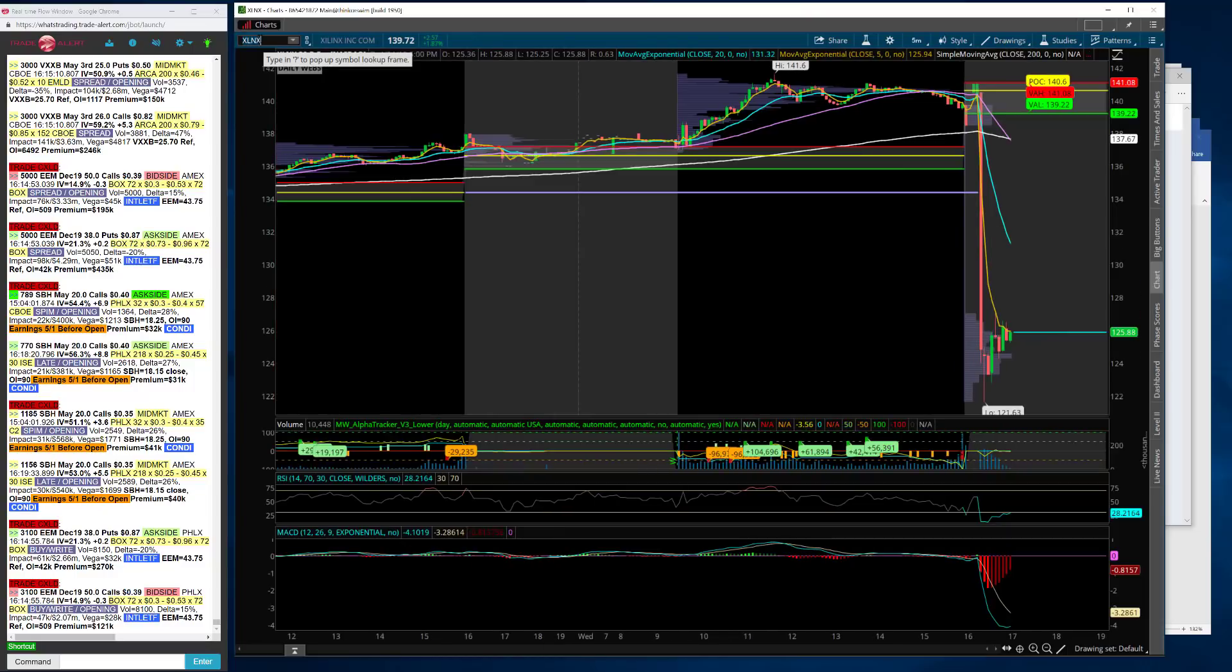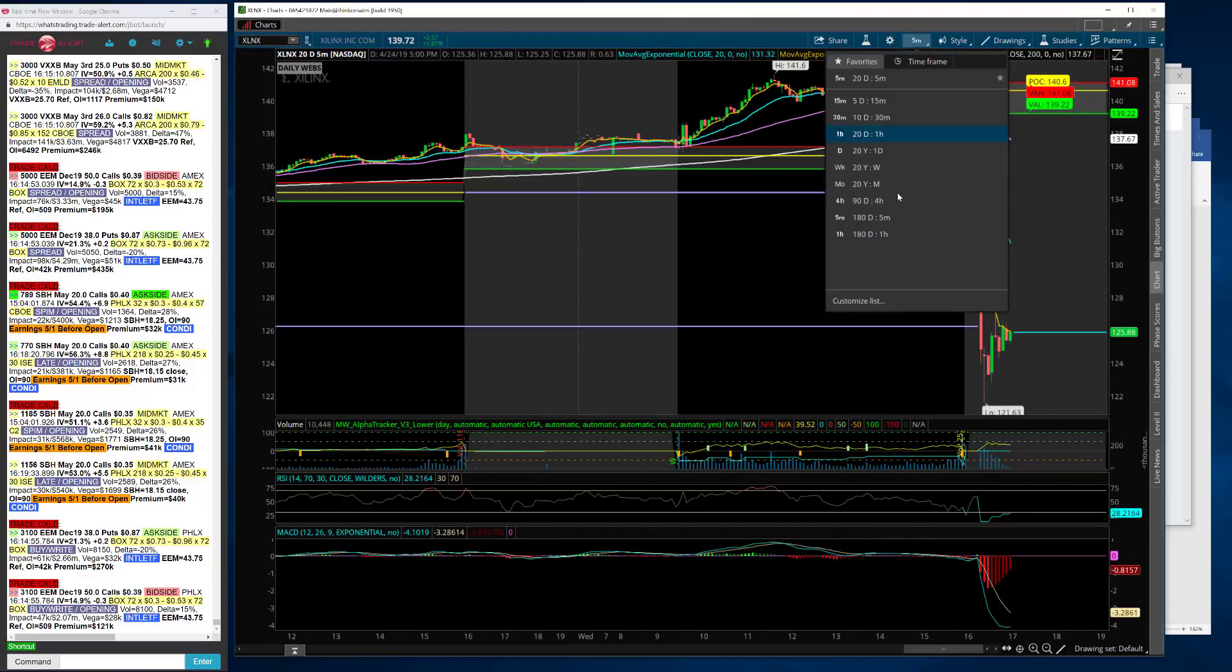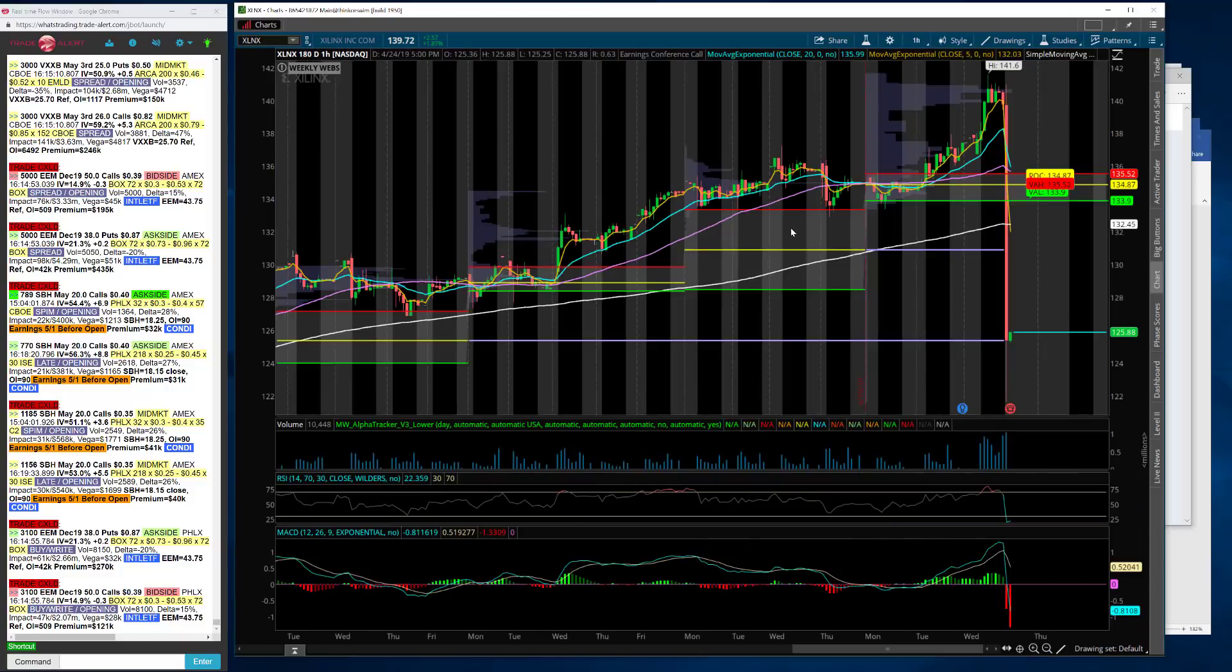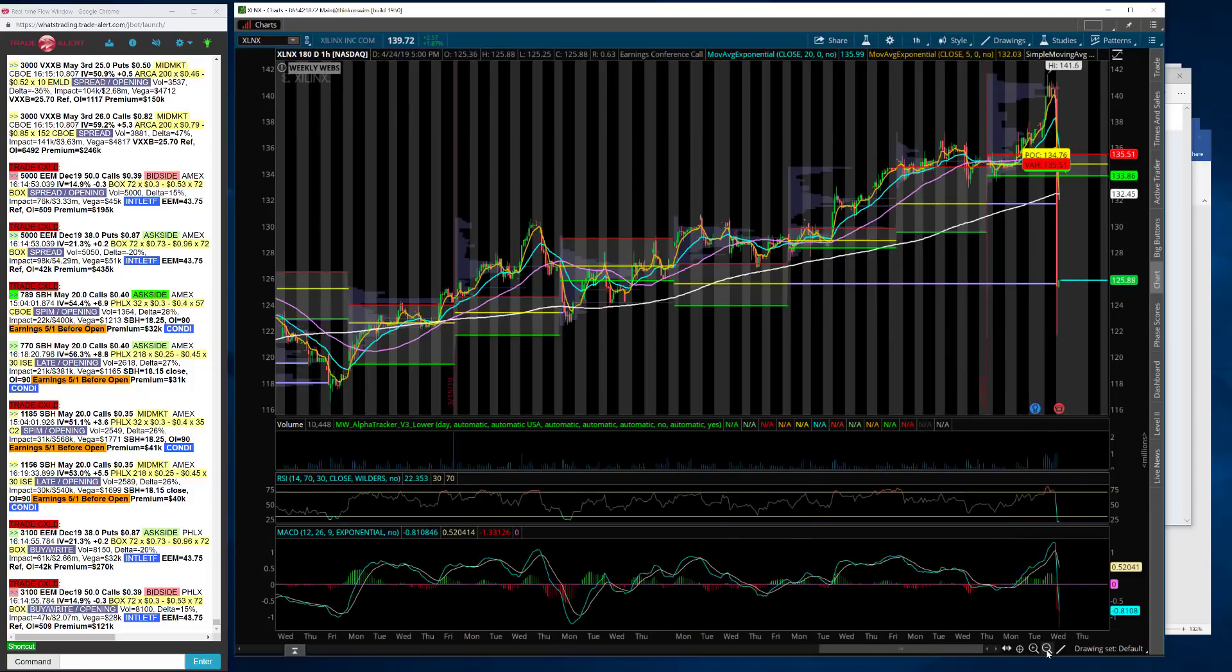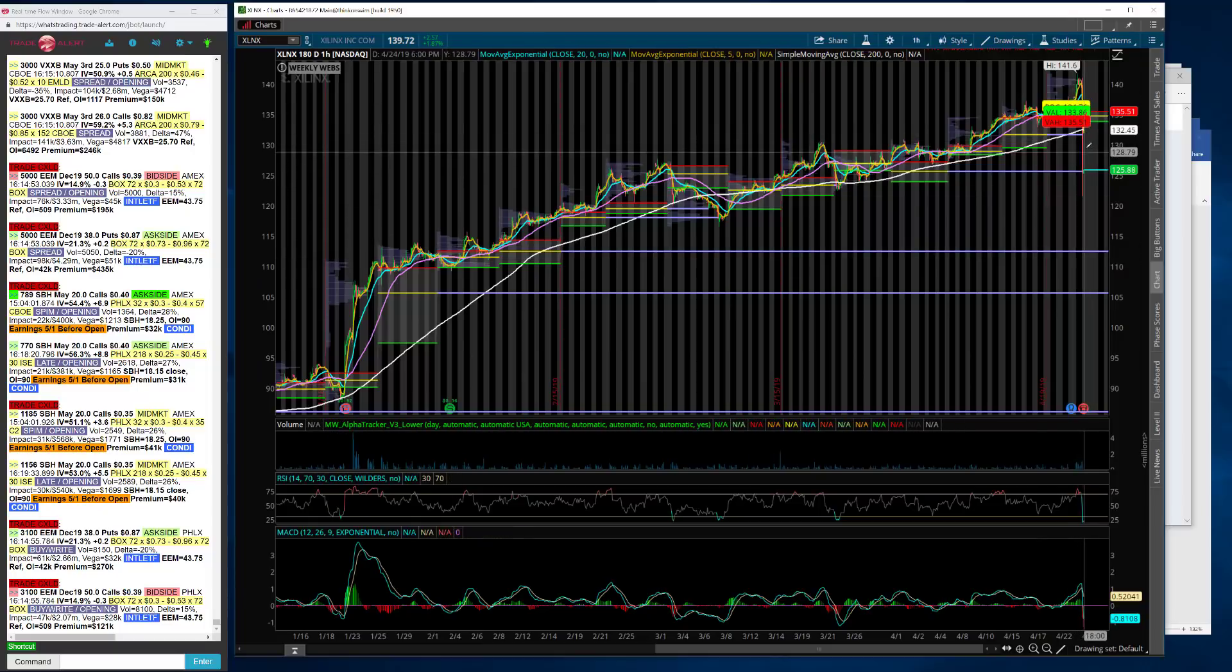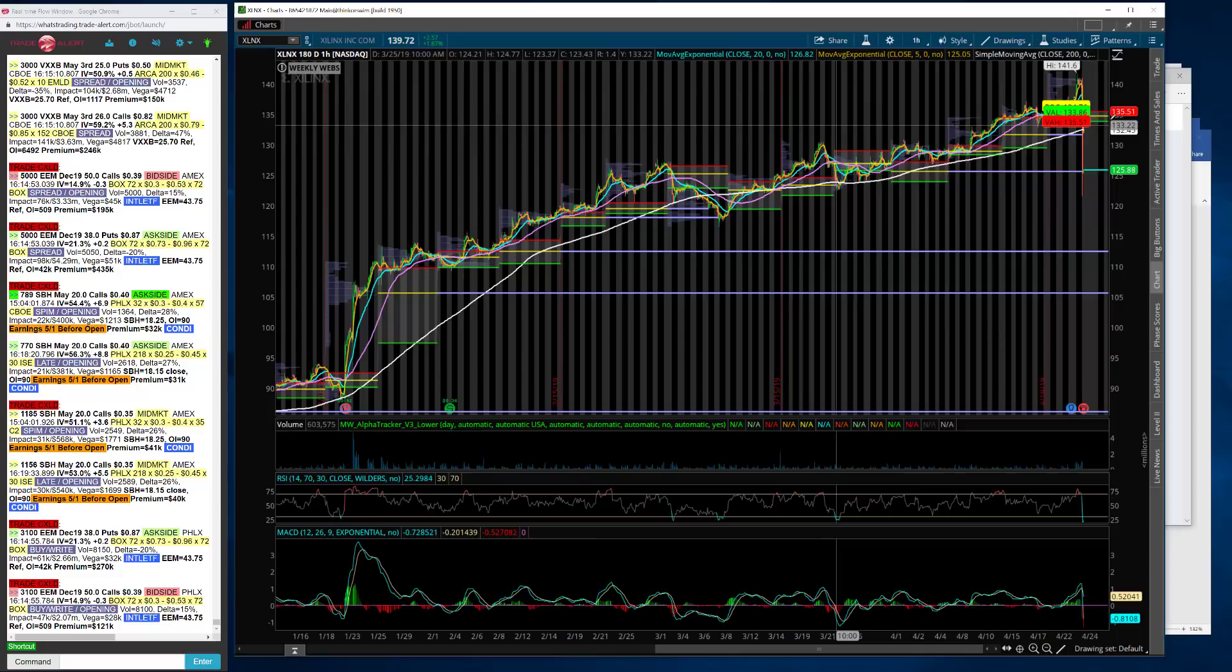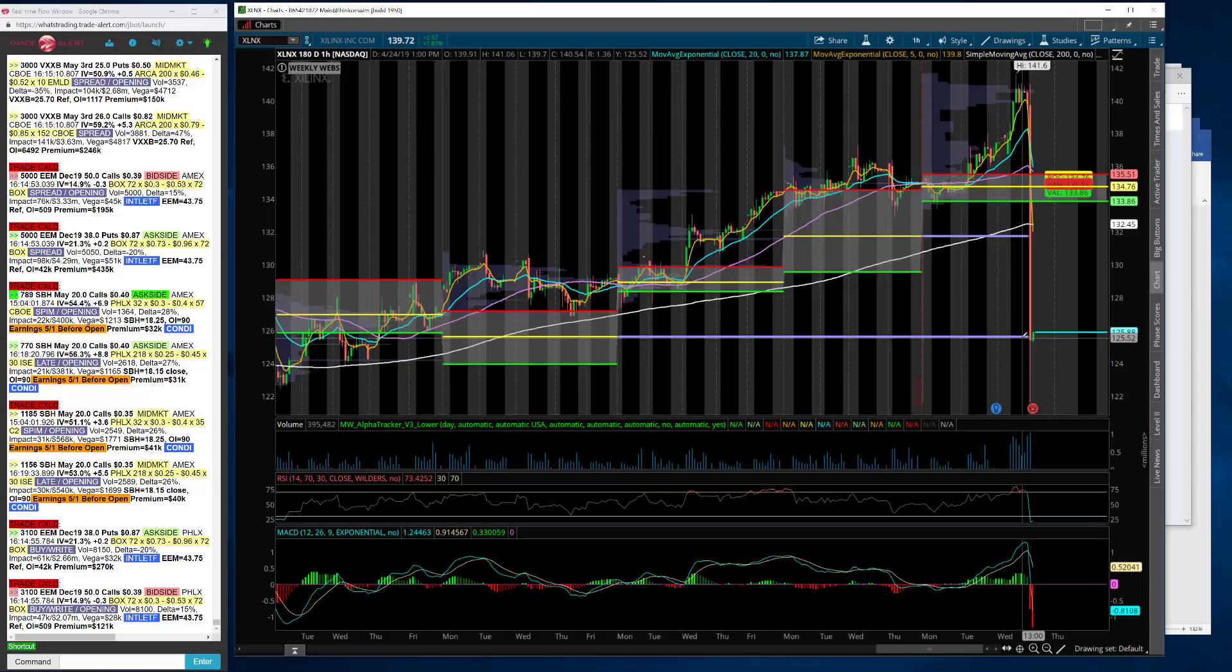Xilinx, I did buy some shares after hours. I thought their numbers were good, but just another one of those names that ran too much into earnings. It looks like on the one hour, they took out two virgin point of controls. There's another one down here, but it's far. I'm expecting a reversion back to like 130, 131. That's where I would probably sell. I bought at 125 right at that virgin point of control. I set my limit order right there.